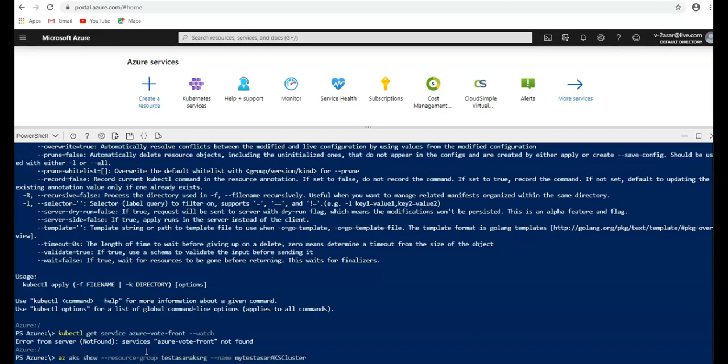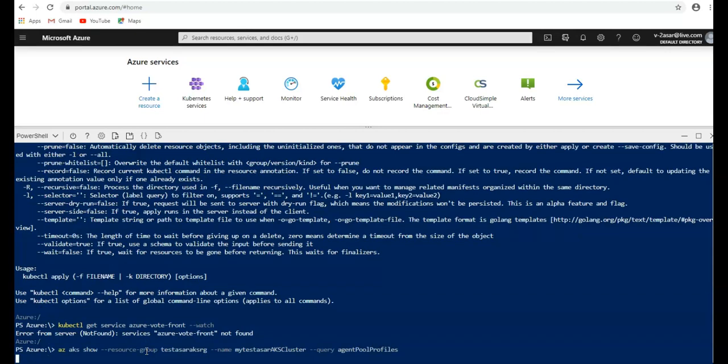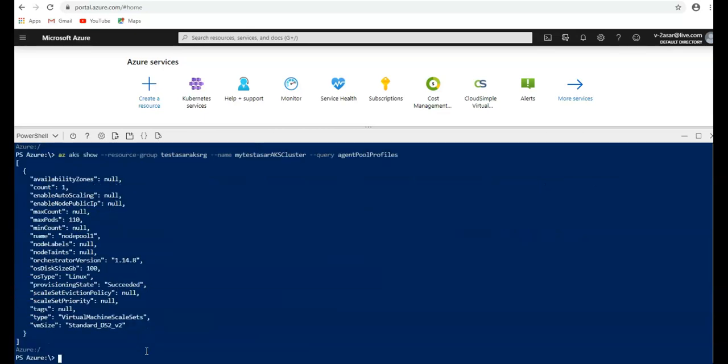Azure AKS show, then the resource group, and then the name of my cluster, and then I'm going to write the query parameter. Azure AKS, and I'm going to do the agent pool profiles. So this is my agent pool profile of my current AKS cluster.